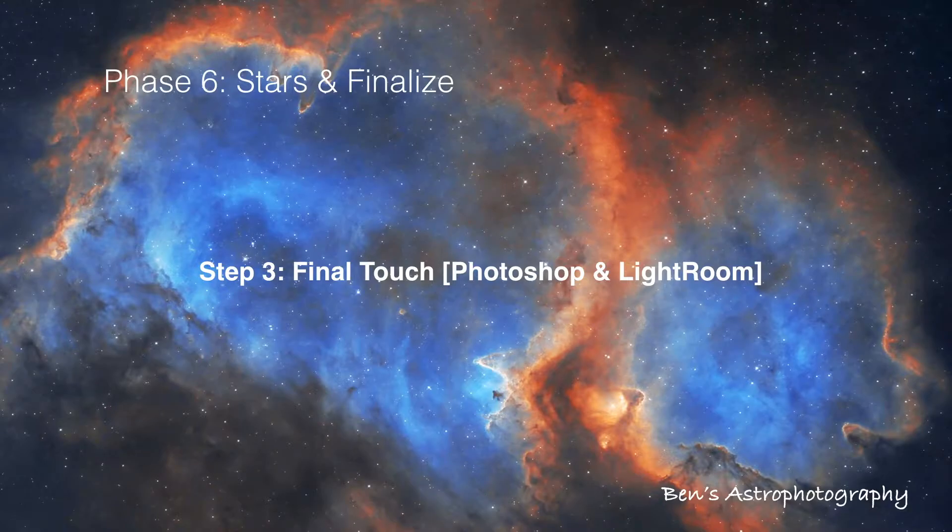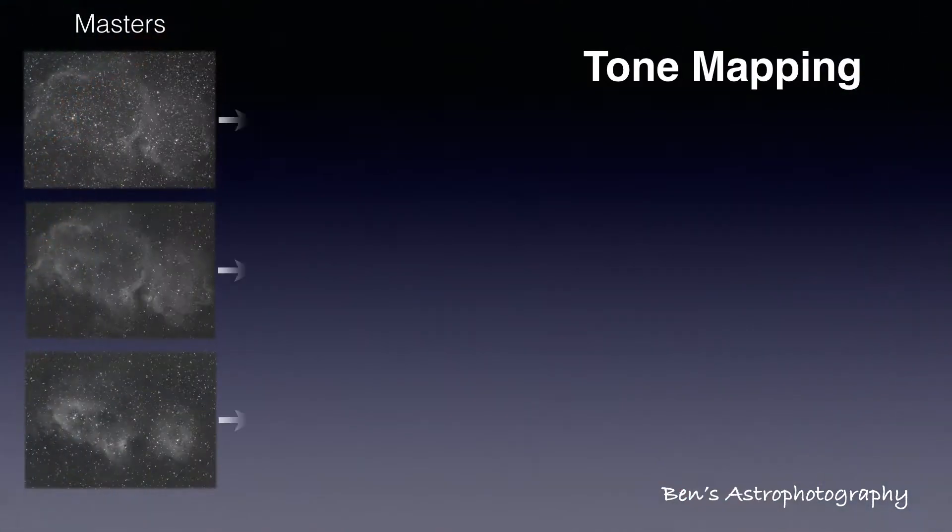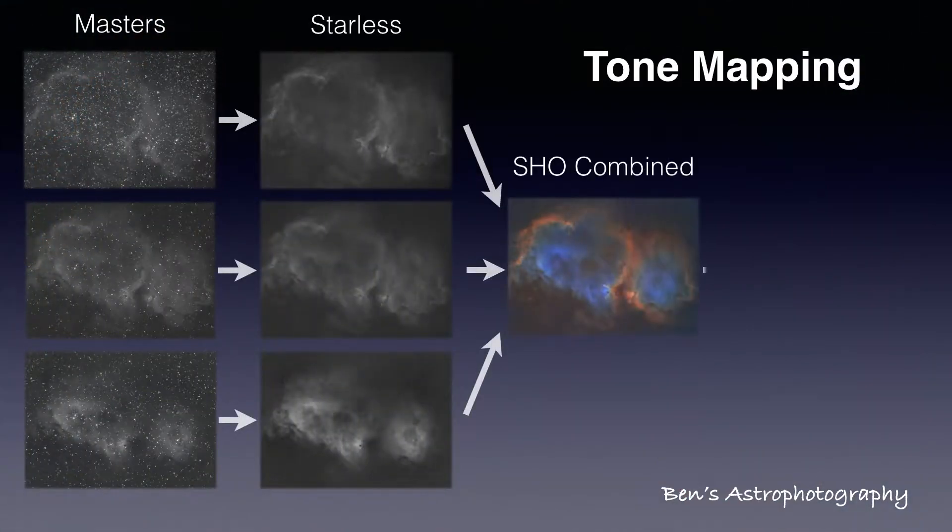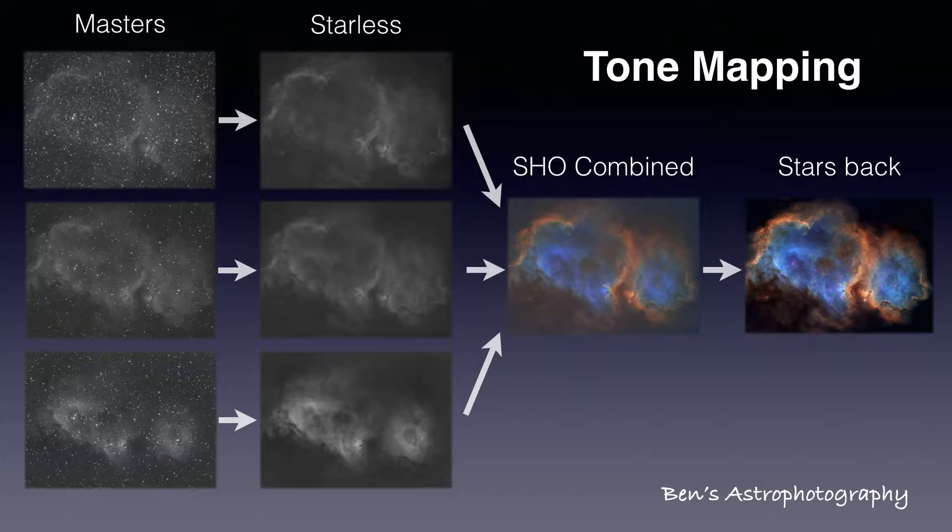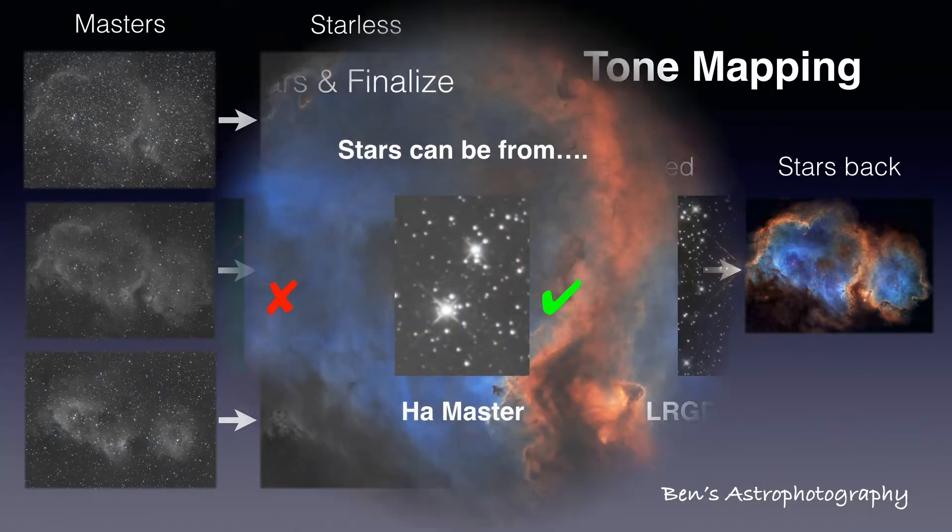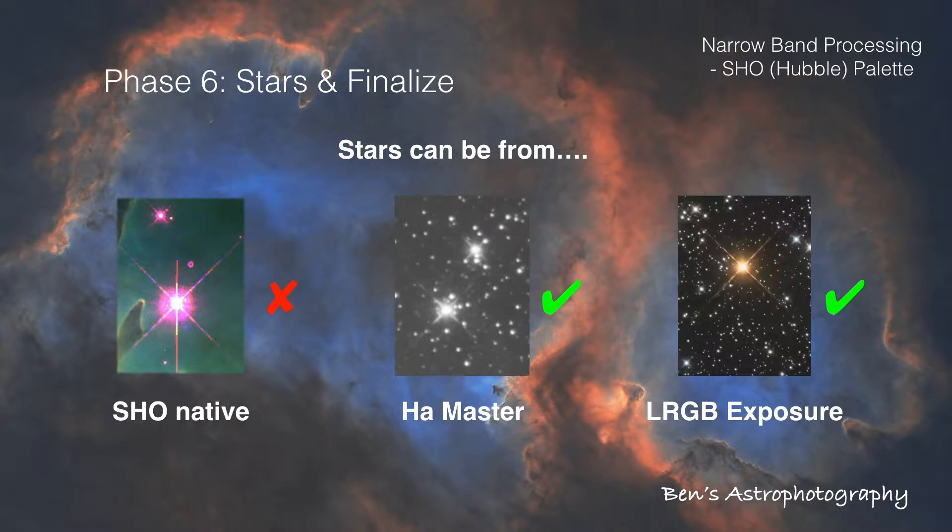If you still remember, the narrowband processing method we are doing here is called tone mapping. The essence of tone mapping is to process stars and nebulosity separately, giving more dramatic effect to accentuate nebulosity, and at the same time understretch the stars to keep them less conspicuous. We all know stars under SHO palette tend to have weird color and magenta halos. To avoid that, we can either use monochrome stars from H-Alpha master, or take another set of LRGB pictures to get the real color of the stars.